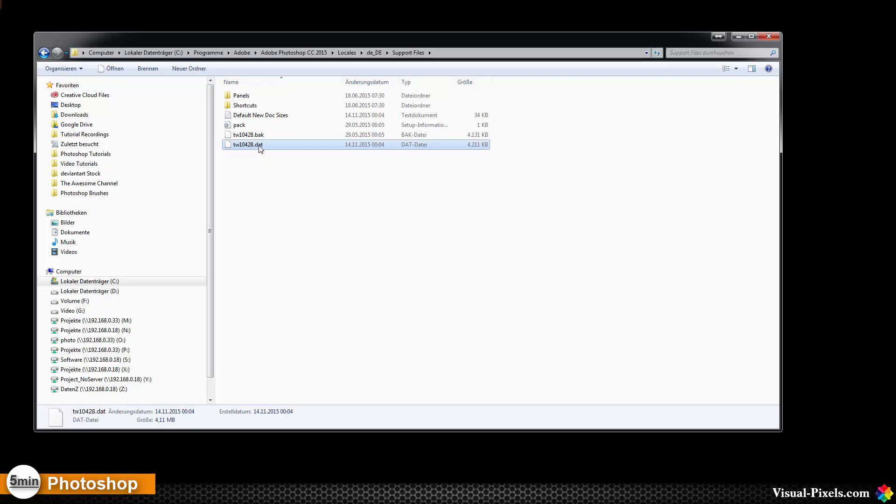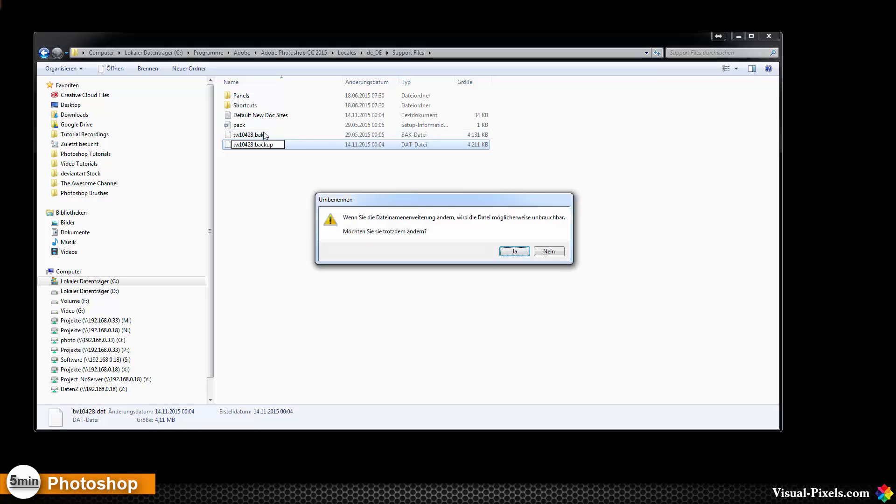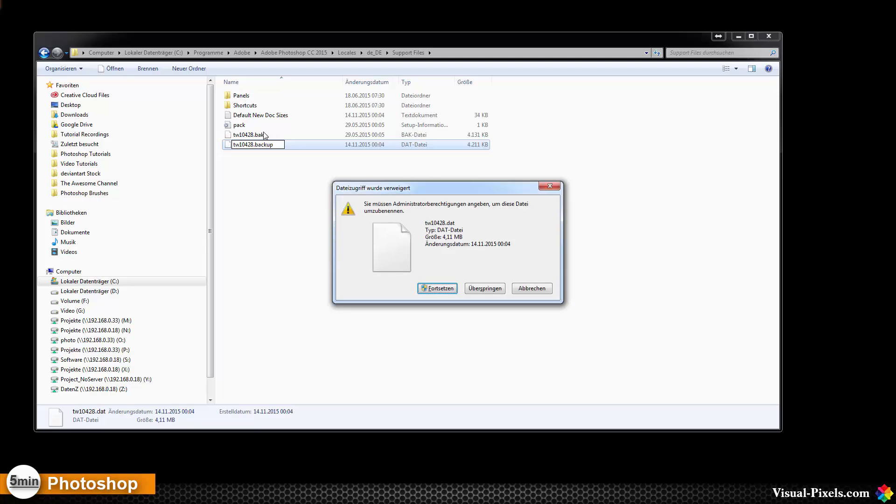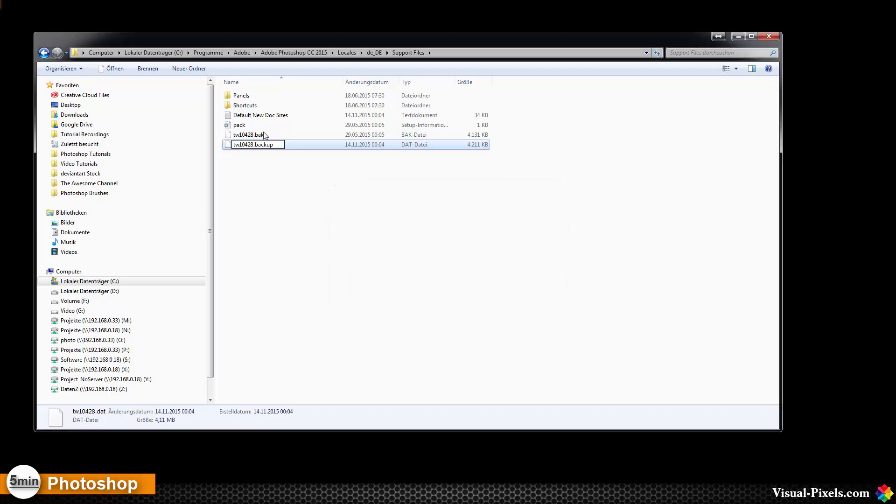So now we have to change that so Photoshop isn't able anymore to find this file, and I change this to backup. And Windows gives you a warning and I click OK and again.